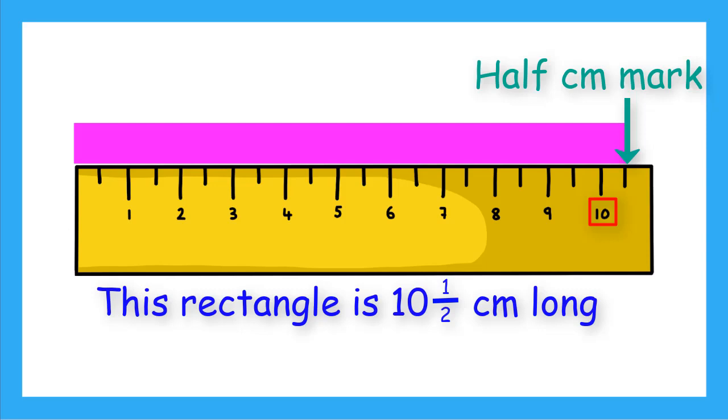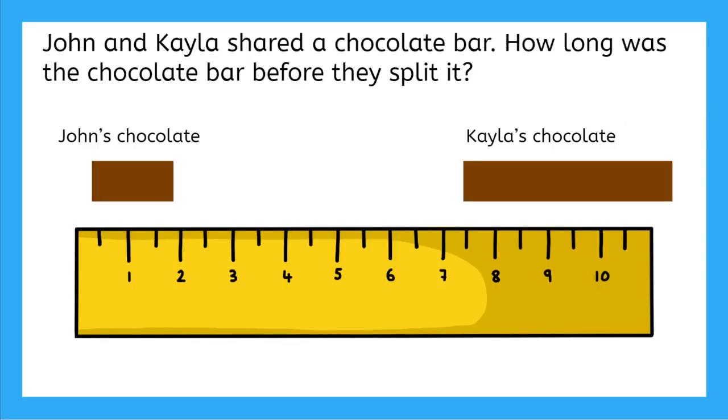Let's do a word problem. John and Kayla shared a chocolate bar. How long was the chocolate bar before they split it? So I think we will need to measure each of the pieces and then add those measurements together.